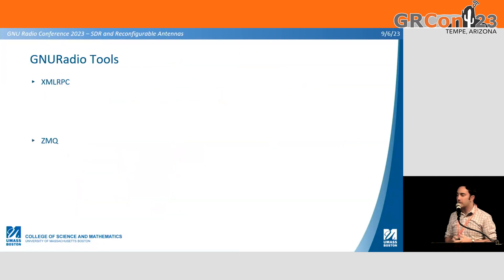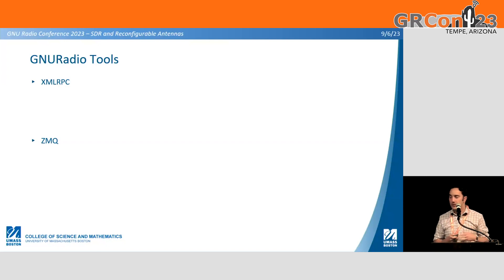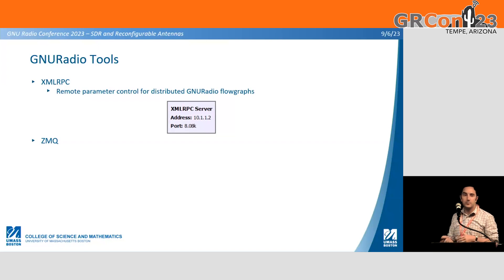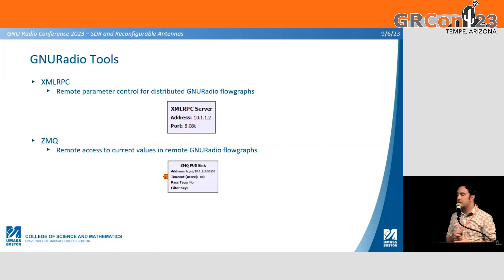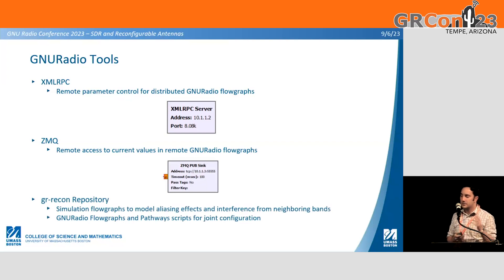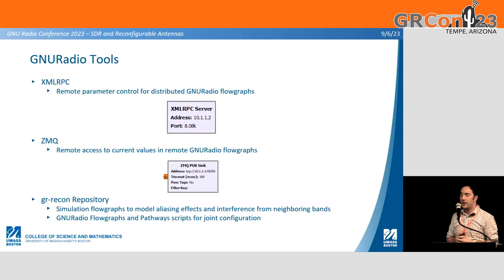Tying back to GNU Radio and SDR applications — we're creating a test environment with interferers, transmitters, and a receiver with this antenna, tied together in a multi-node system. That's where XMLRPC and ZMQ come into play. XMLRPC provides remote parameter control for distributed GNU Radio flow graphs — you drop an XMLRPC server into your flow graph and control parameters from Python on another node. ZMQ is the reverse: remote access to values or measurements within GNU Radio using the publish-subscribe model. GR Recon is our open source repository that's the starting point for all the code, including GNU Radio flow graphs integrated with those Pathways scripts.